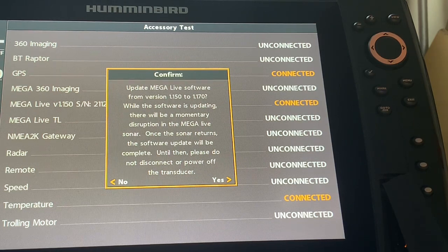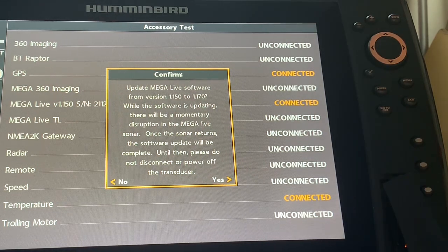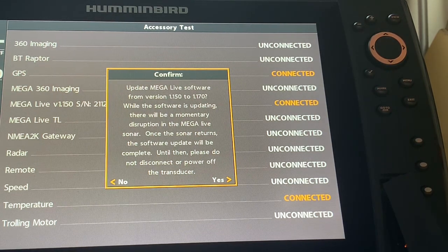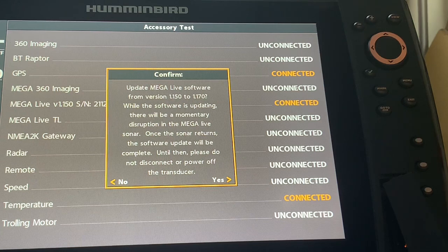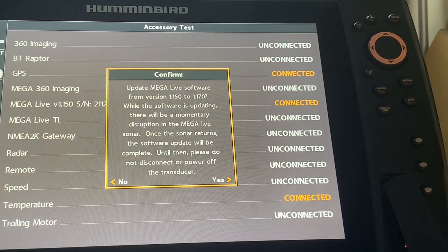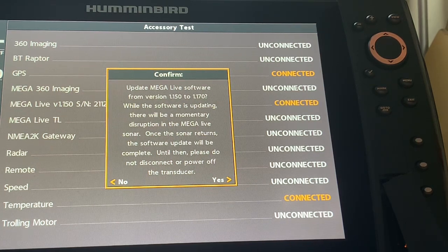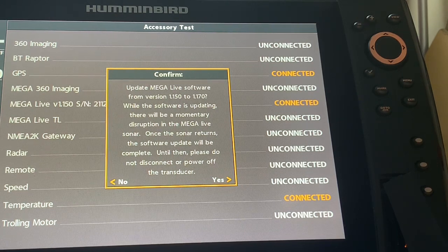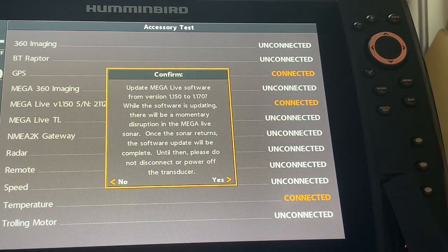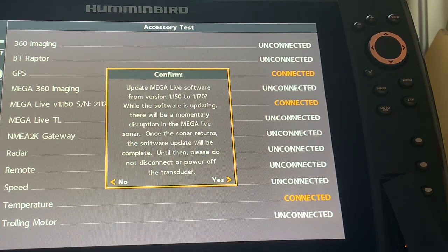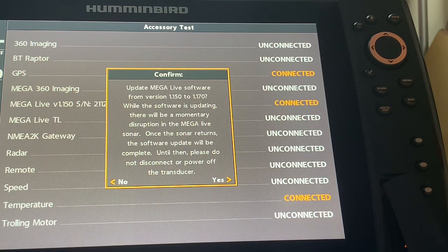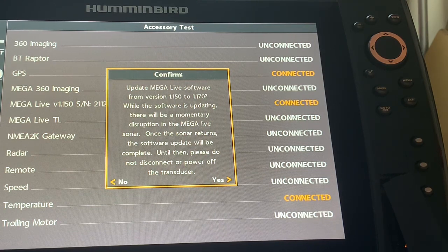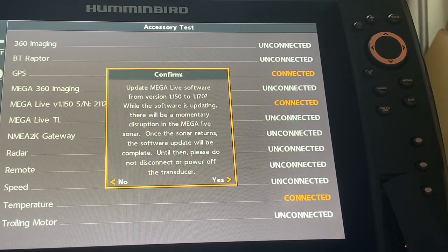So like all updates, it says update Mega Live software from version 1.150 to 1.170. While the software is updating there will be a momentary disruption in the Mega Live sonar. Once the sonar returns the software update will be complete. Until then please do not disconnect or power off the transducer.